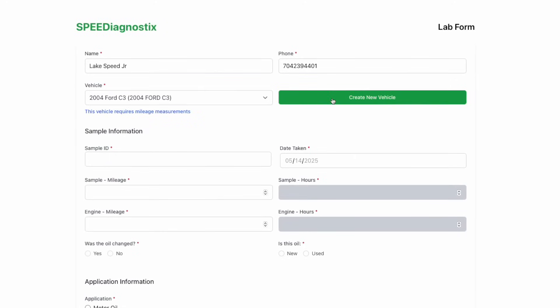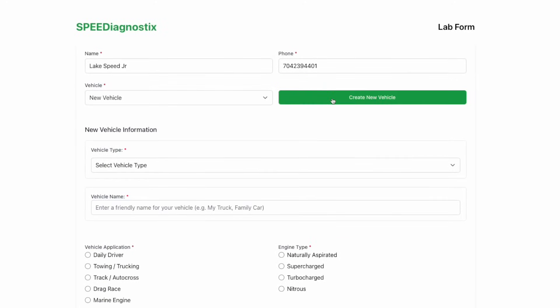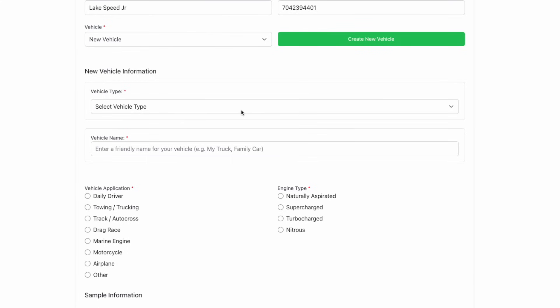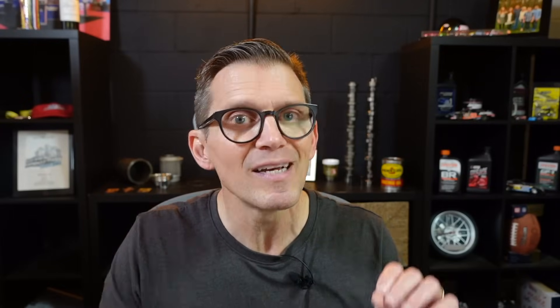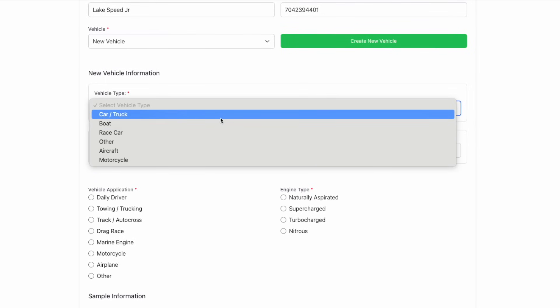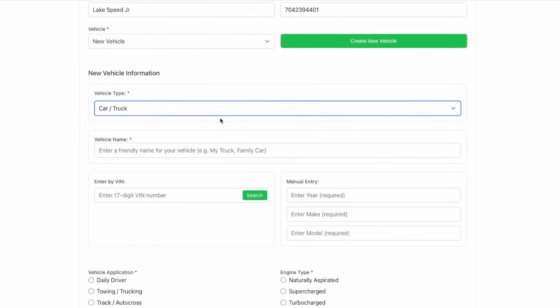If you have a new vehicle or you're a first time customer, just click on create new vehicle and you can select your vehicle type. What is it? Is it a car, a truck? Is it a boat, airplane? Whatever it is, just select the appropriate type so we know how to interpret this data within the proper context.